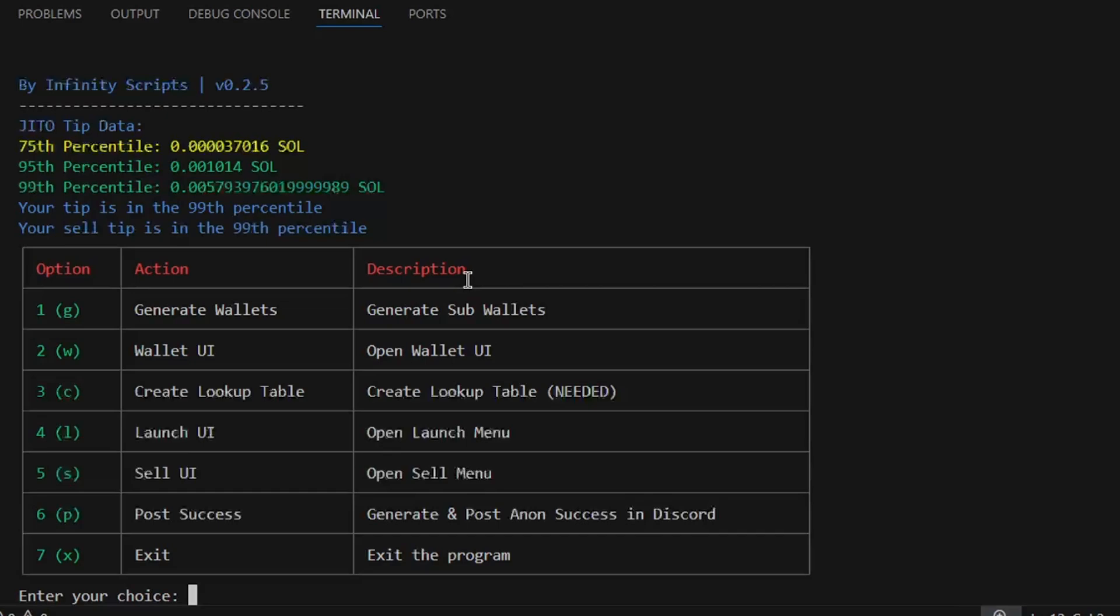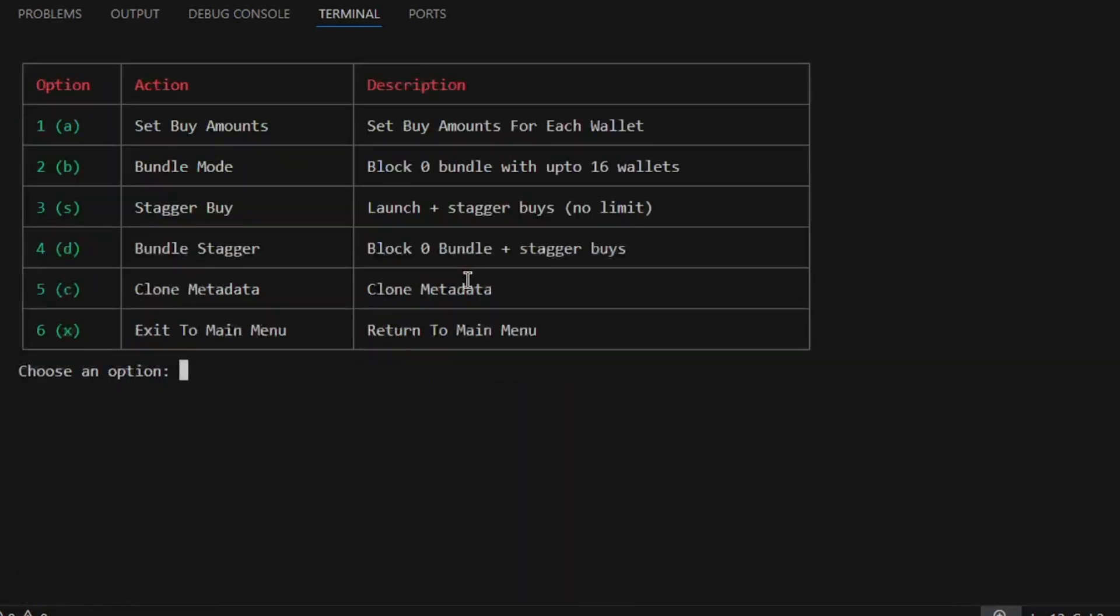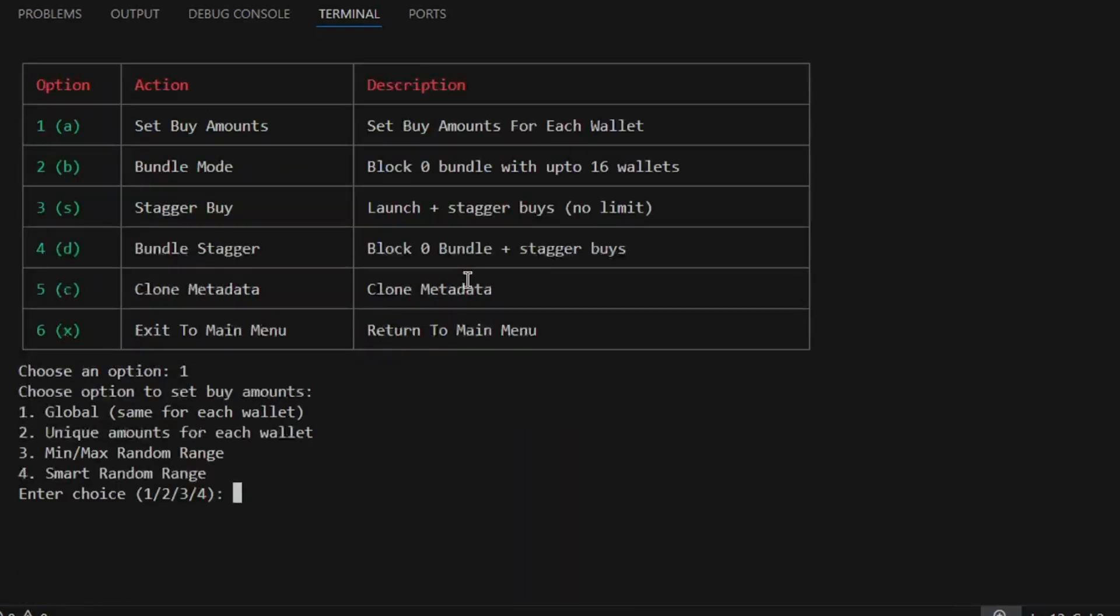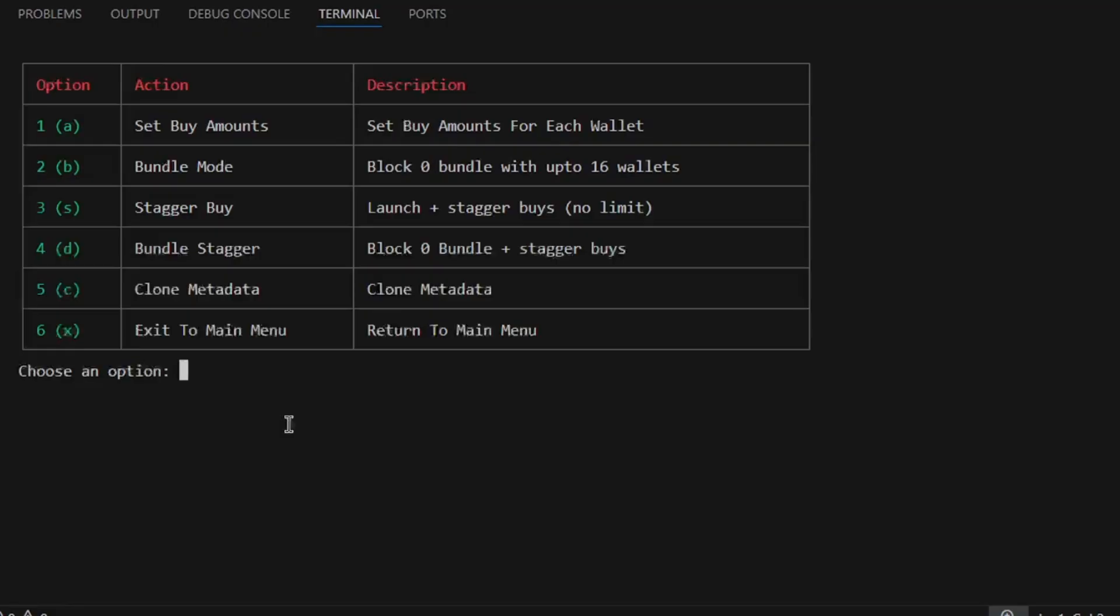Now that the bot has restarted, we will go to launch UI and set our buy amounts. For this tutorial, we will be doing global amounts of 0.075 SOL. Once our buy amounts are set, we can launch our coin.